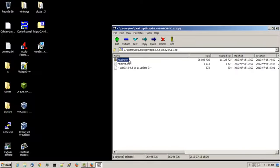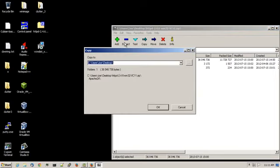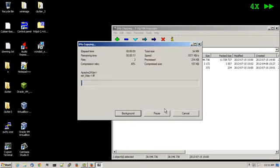Click on where it says Apache 24, choose extract, and extract that out to your C drive. So type in c colon backslash and click on OK.